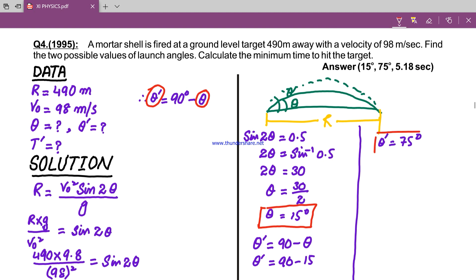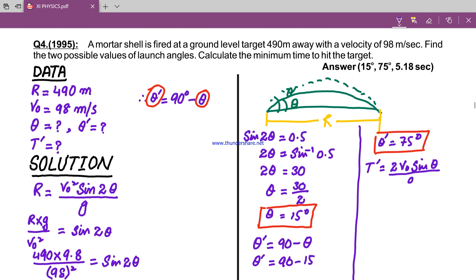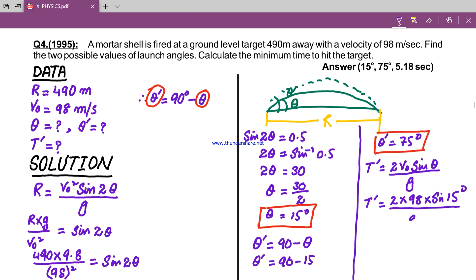Now for the minimum time to hit the target: since the low trajectory angle theta gives a shorter flight time compared to the high trajectory, we use theta equals 15 degrees in the time formula. T equals 2 multiplied by 98 into sin 15 degrees upon 9.8. Solving this, t equals 5.17 seconds.